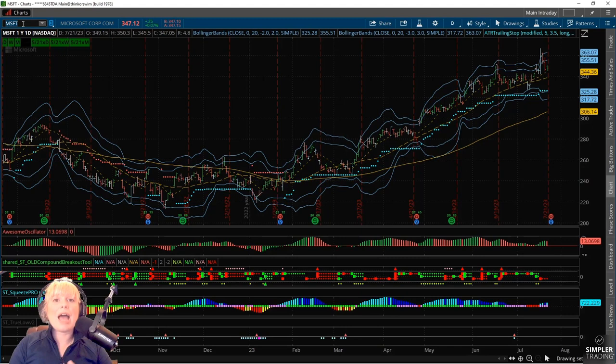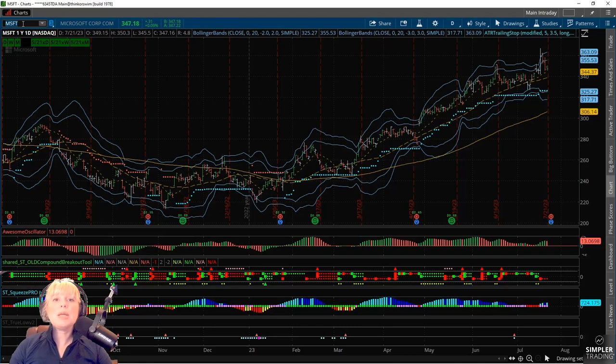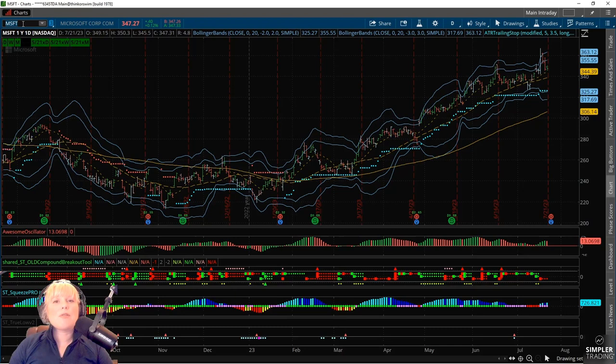Sometimes earnings have a mediocre market reaction where nothing quite happens and things remain flat within the range. Other times the market is very happy, like we saw with Carvana, and it has a huge spike to the upside. And sometimes it disappoints — like Netflix and Tesla — and we get a gap and pullback move lower. Those are usually the three market reactions around an earnings announcement, so it can be a little unpredictable. Please be mindful of your risk as we walk through this trade idea.